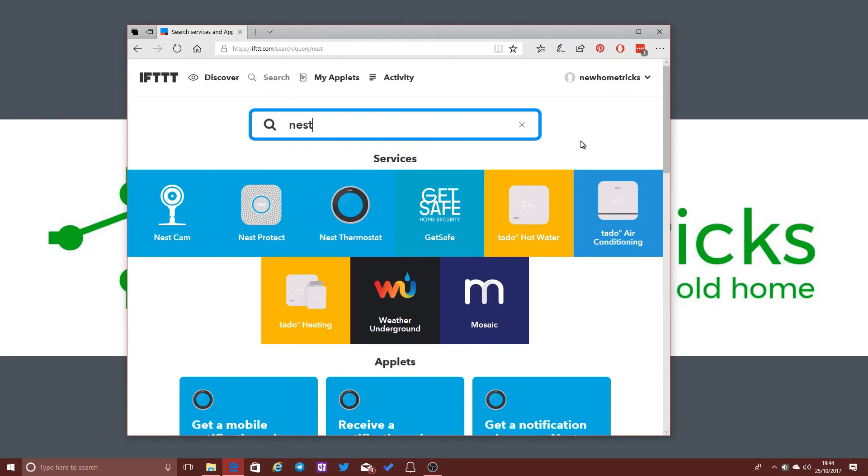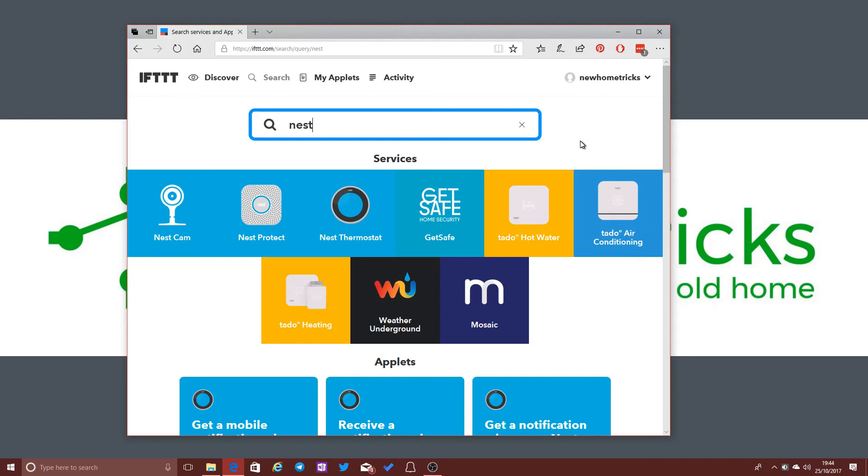Now, in some cases, you can already integrate some of the smart home technologies that you might choose together more directly without having to use an intermediary service such as If This Then That or a smart hub such as Samsung SmartThings or others. But if that level of integration isn't available natively in the services that you have and the smart home technologies that you've chosen, then using something like If This Then That is a way of bridging that gap and getting these things working together.